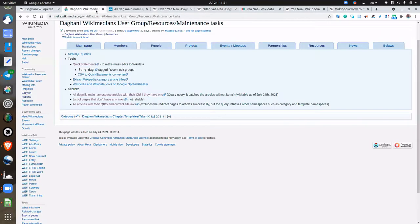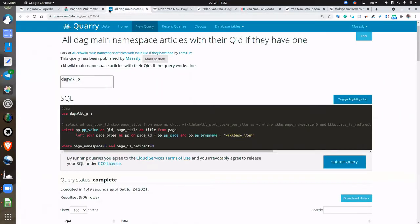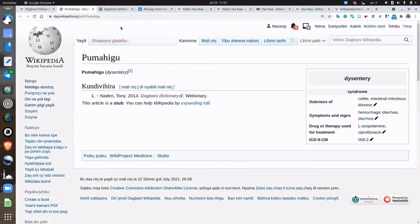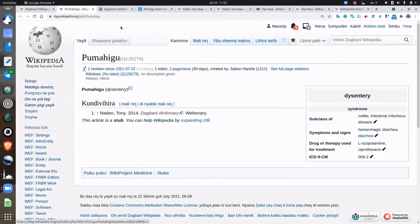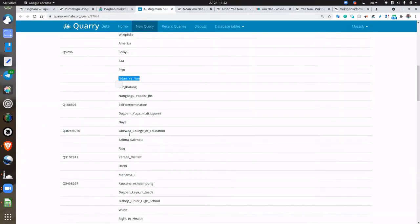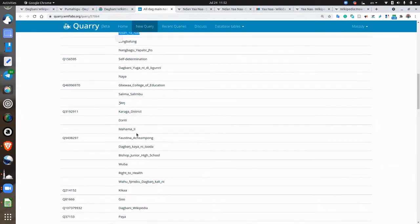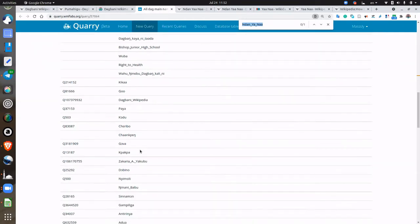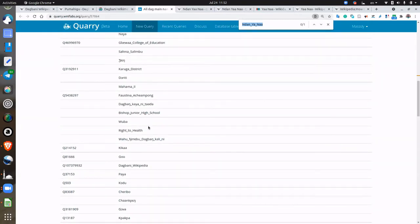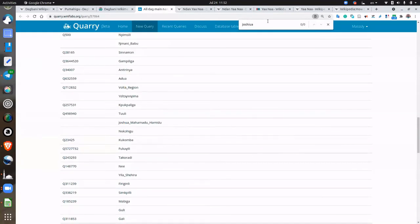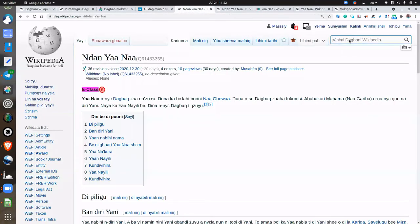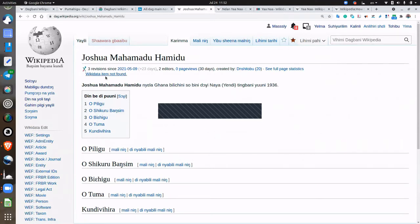Let's take one last example and look at a random article. This one already has a Wikidata item, so I'll look at the list. I saw a notable person — Joshua Hamidu — because I know there's a good article about him on English language Wikipedia. Let's look at that. Wikidata item not found.